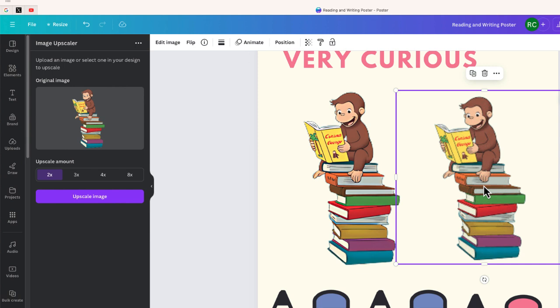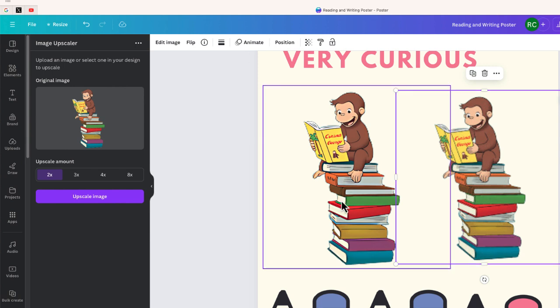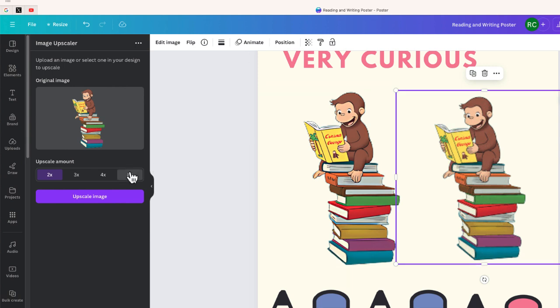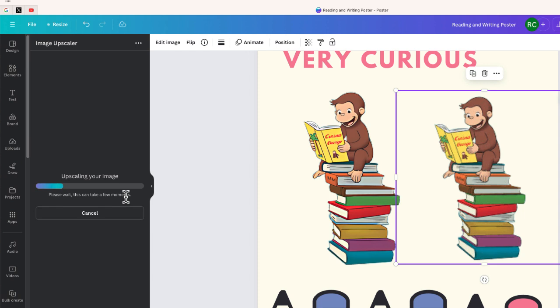One definitely looks a lot more crisp. So for this one we have four times. This is going to be eight times. Let me try to upscale this at the highest setting and we're going to see the difference between these two attempts.